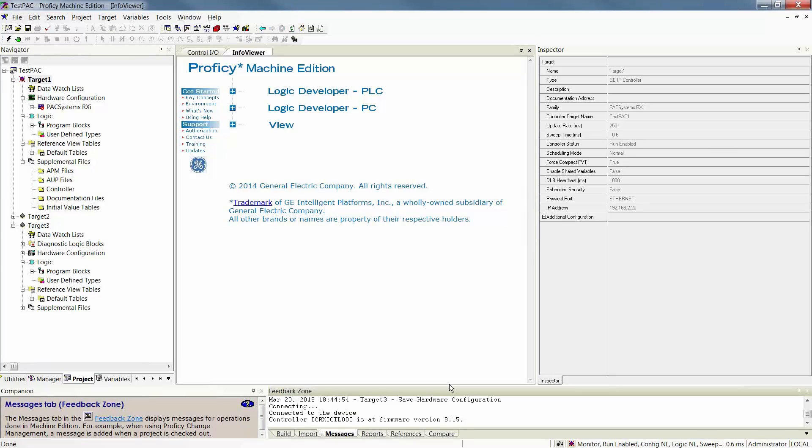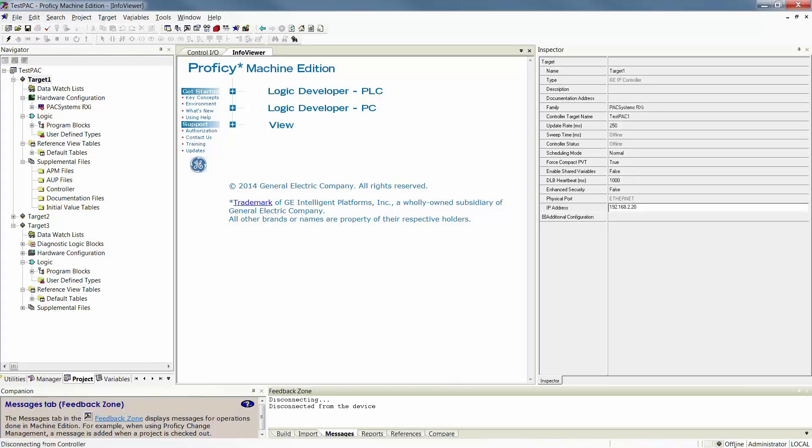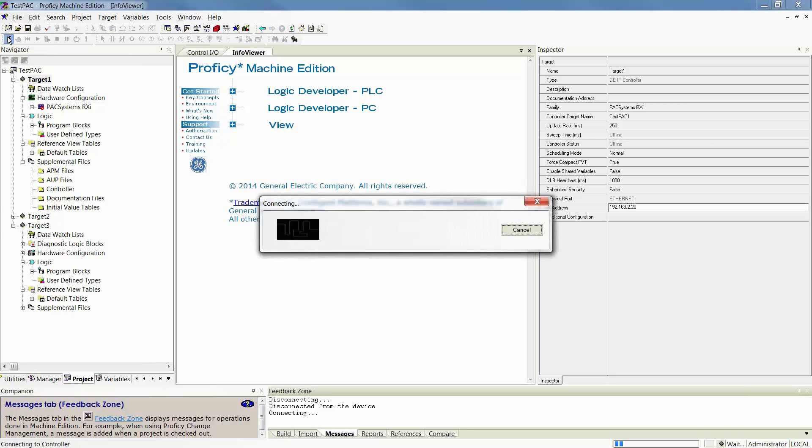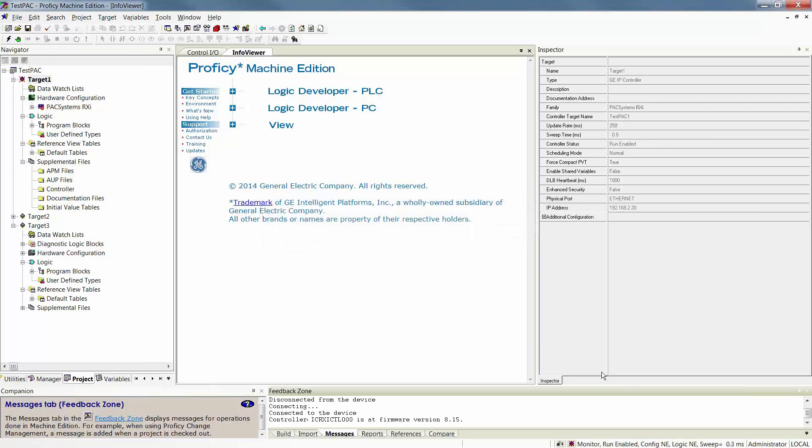I've now gone online. You'll know that you're online because your indication in the lower right-hand corner of Machine Edition references and shows offline whenever you're offline. You also see a gray symbol next to your target. When I go online, you will by default go online in Monitor Mode. This is the safe mode. This mode allows you to view, monitor, and watch your data watch list without changing anything.